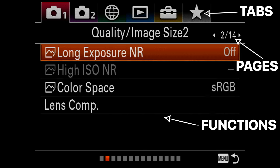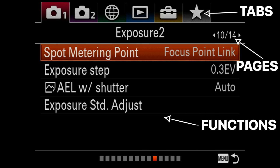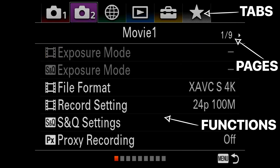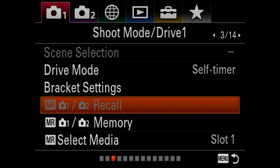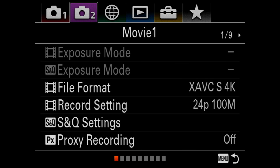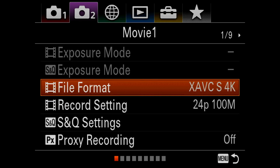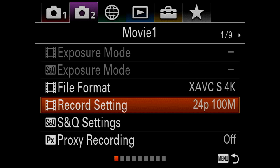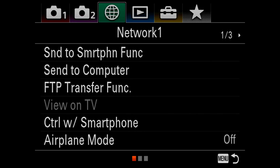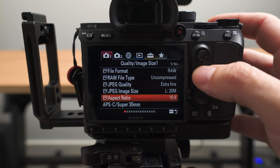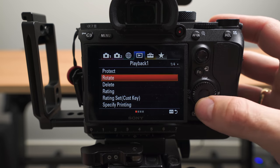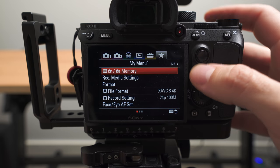Normally when you're in the menu system, there are three parts: tabs, pages, and then the actual functions themselves. In order to scroll through the tabs, you have to move your cursor all the way to the top and then hit left or right. So if you happen to be halfway down the menu, you have to go all the way down to wrap around or go up to get there. With the function button, no matter where your cursor is, you hit that button and it'll move over to the right by one tab.